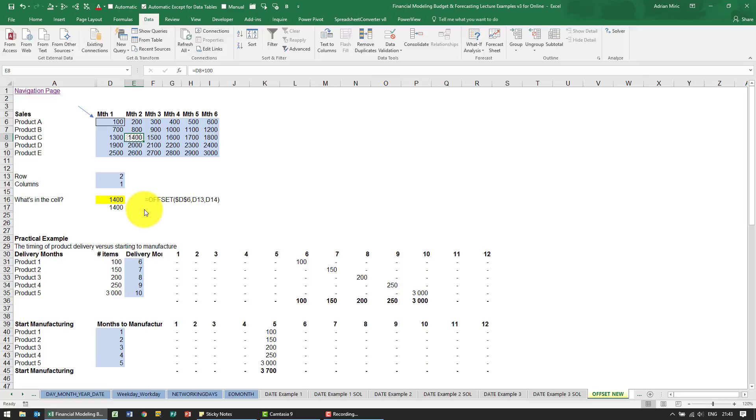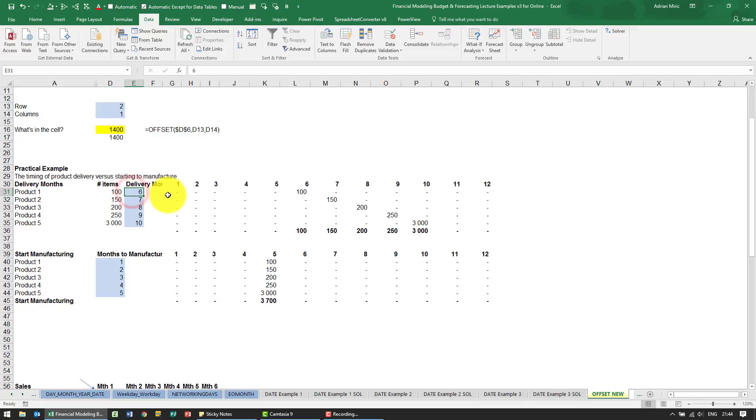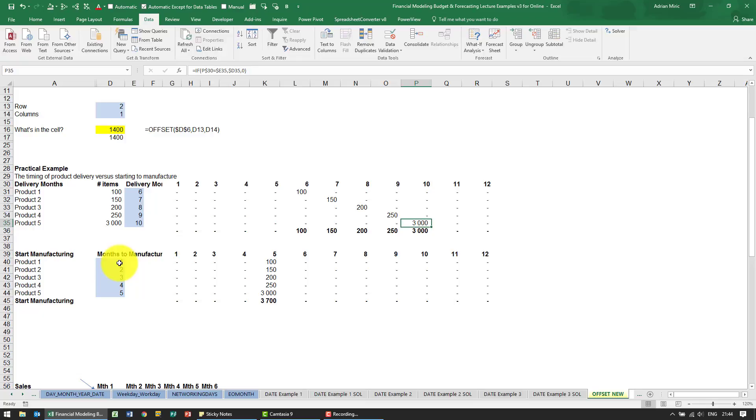So why would you ever need that? Well, especially for things like working capital, it's quite useful to be able to go backwards and forwards to see what happened in the future or in the past. Here's a practical example. We've got a whole bunch of products, we know we need to deliver 100 items in month six. We've just built a little IF function which tells us when each product needs to be delivered. We know for product one we need one month to manufacture, product two, two months, etc.